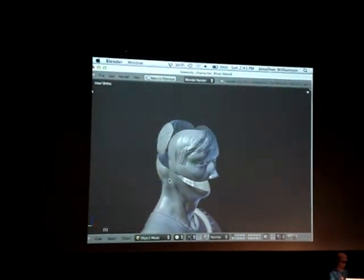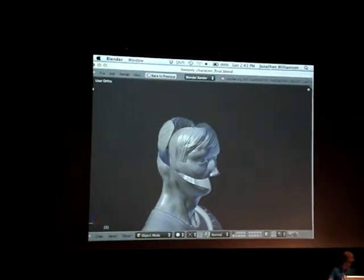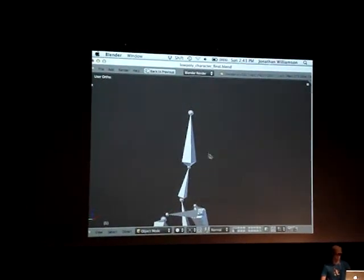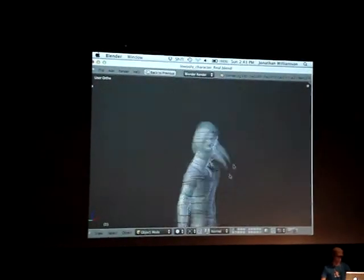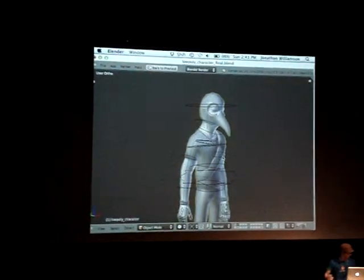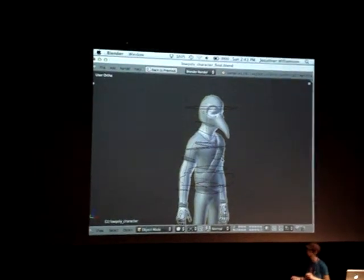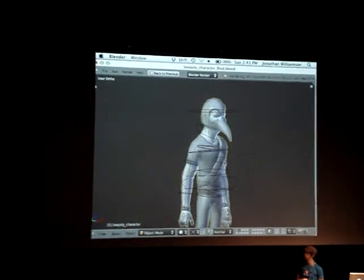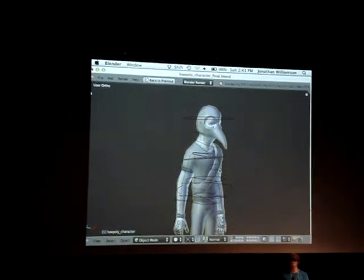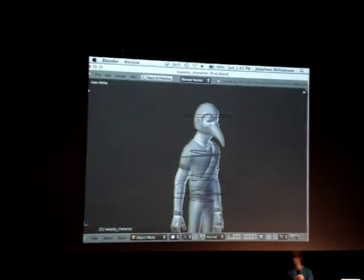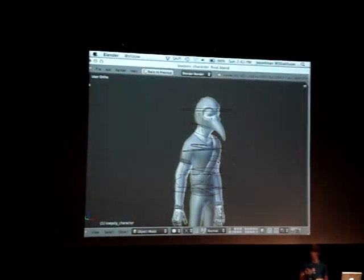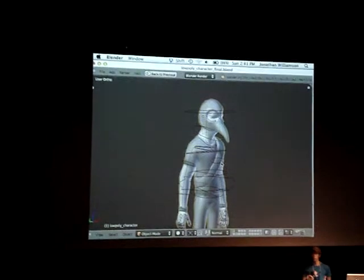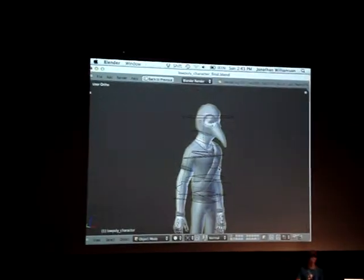Moving on to UV unwrapping. After you have sculpted your model and re-topologized your model, whatever method works best for you — I have to give a shout-out to B Surfaces. It's awesome, use it. It's 25 bucks, the best 25 bucks you'll ever spend. But when you get to the UV unwrapping, there are a couple things you have to think about.